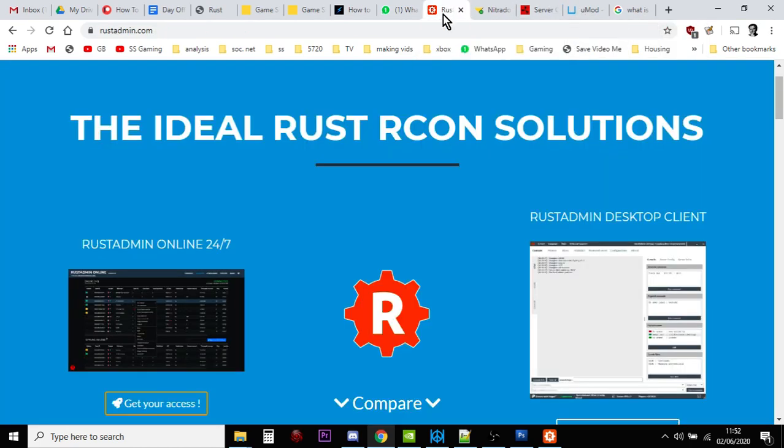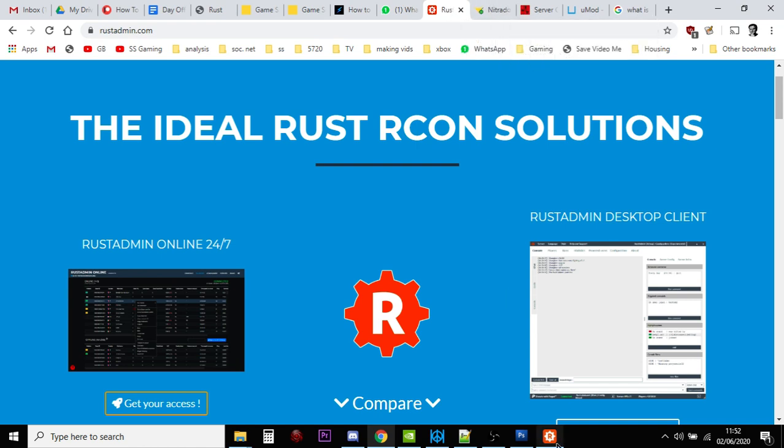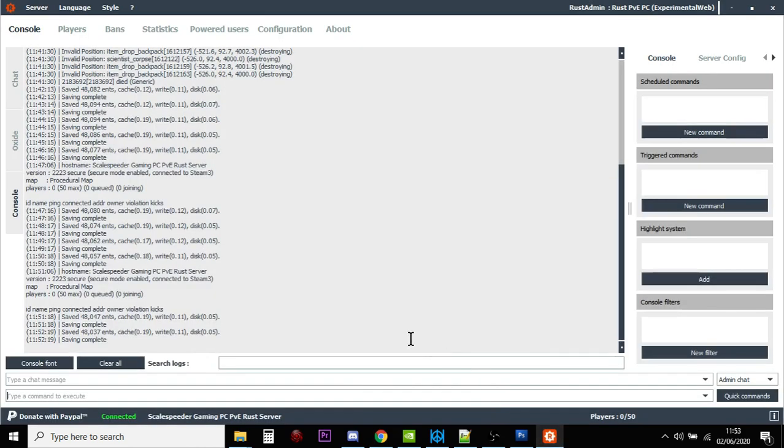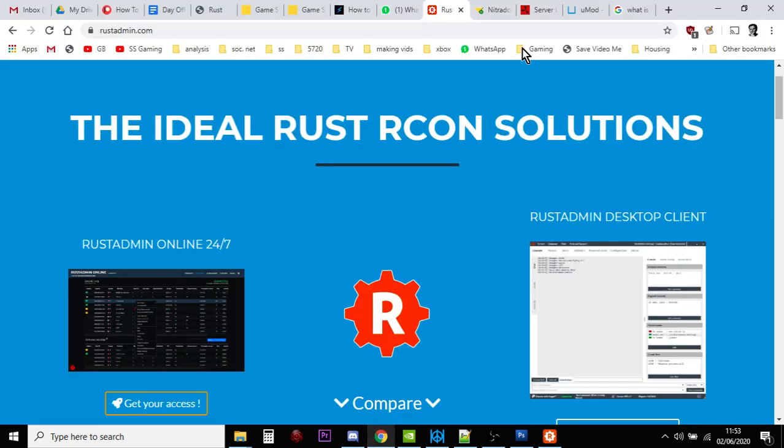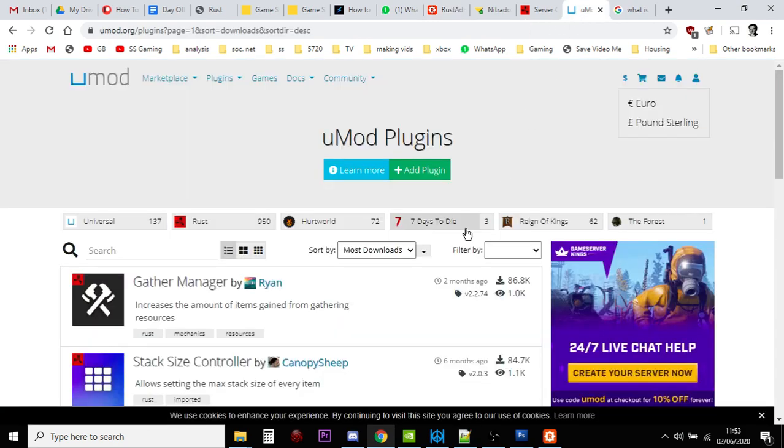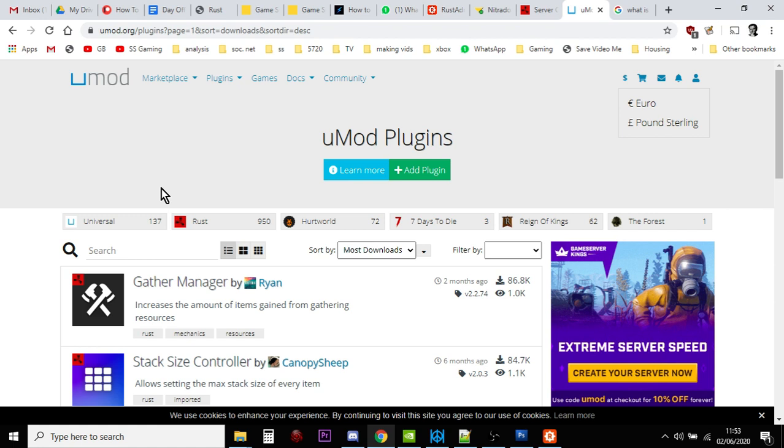But just know that now you kind of understand what RCON is, the fact that it's a remote connection to your server, the fact that you use Rust admin to talk to your server, and you'll need it because some mods and plugins will require you to talk to your server using that method.